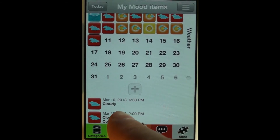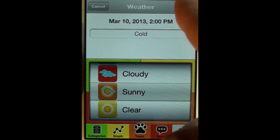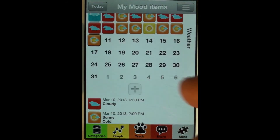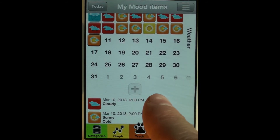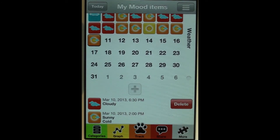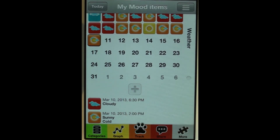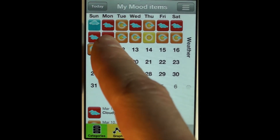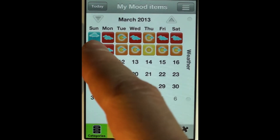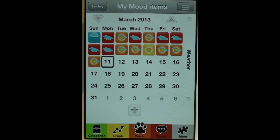Changing it to 'cloudy and cold' — well, that was a mistake, so let's go back and change it. If I wanted to delete an item, I swipe across left to right and there's the delete button. That's how you view and delete past entries. I can also go to any other day in the calendar — on the 11th there were no entries.